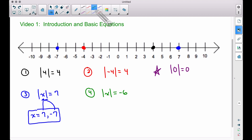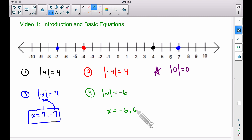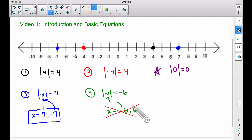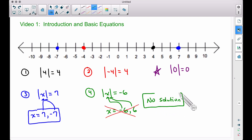Be careful with number four — some people jump the gun thinking absolute value always has two answers, and that is not correct. Students often say the two answers are negative six and positive six, but neither is correct. If you plug in negative six, the absolute value of negative six is positive six, not negative six. And the absolute value of six is also positive six, not negative six.